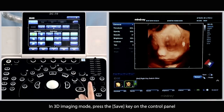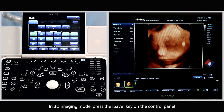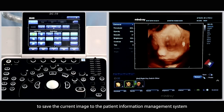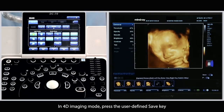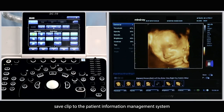In 3D imaging mode, press the save key on the control panel to save the current image to the patient information management system. In 4D imaging mode, press the user-defined save key — save clip — to save to the patient information management system.